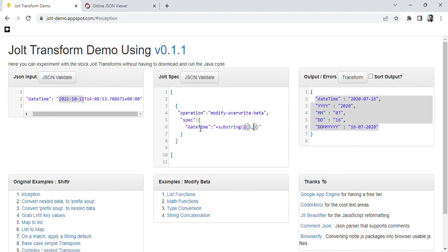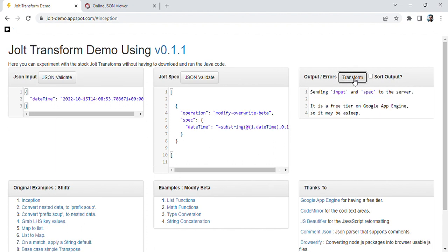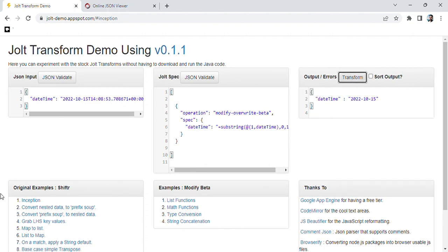Simply you have to call this variable, and then you have to specify the position 0 to 10. Now we can see that using this substring method we are able to get only these 10 characters — meaning we have year, month, and day.